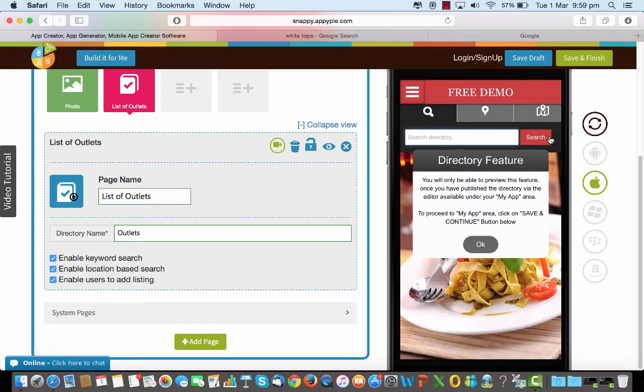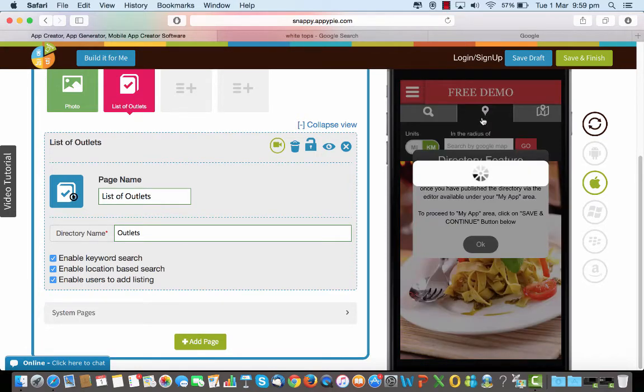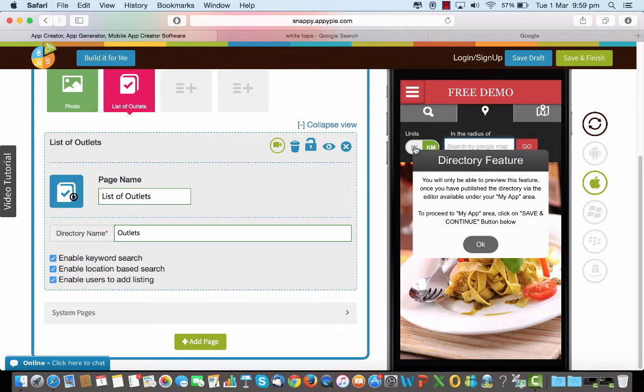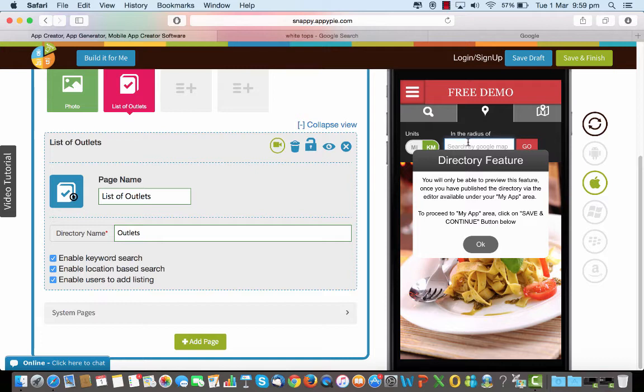When you want to do a location based search you'll be able to locate something in the radius that you mentioned here. So you can specify this radius in kilometers or miles and depending on the distance of the current location that you're in, in the radius of that you would be able to see the nearby localities from the directory.